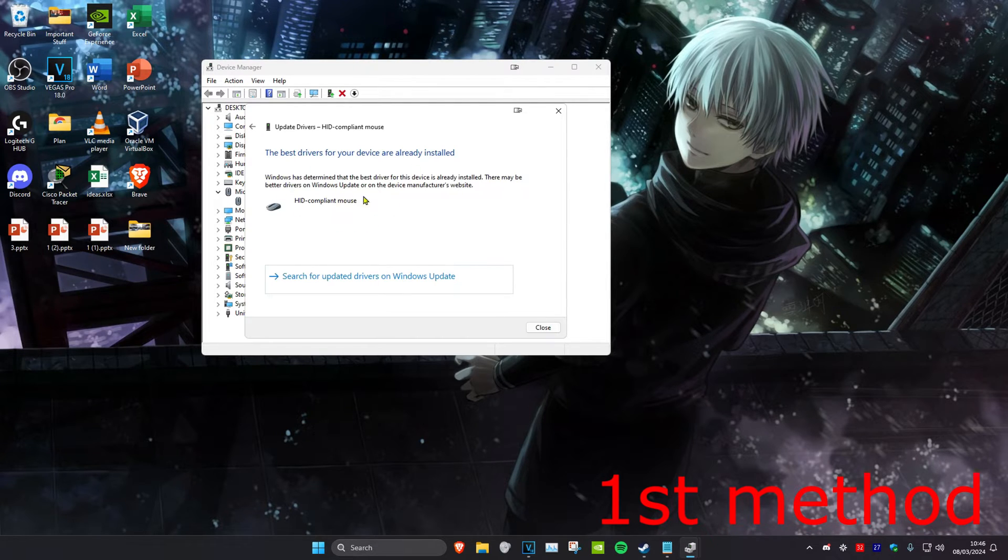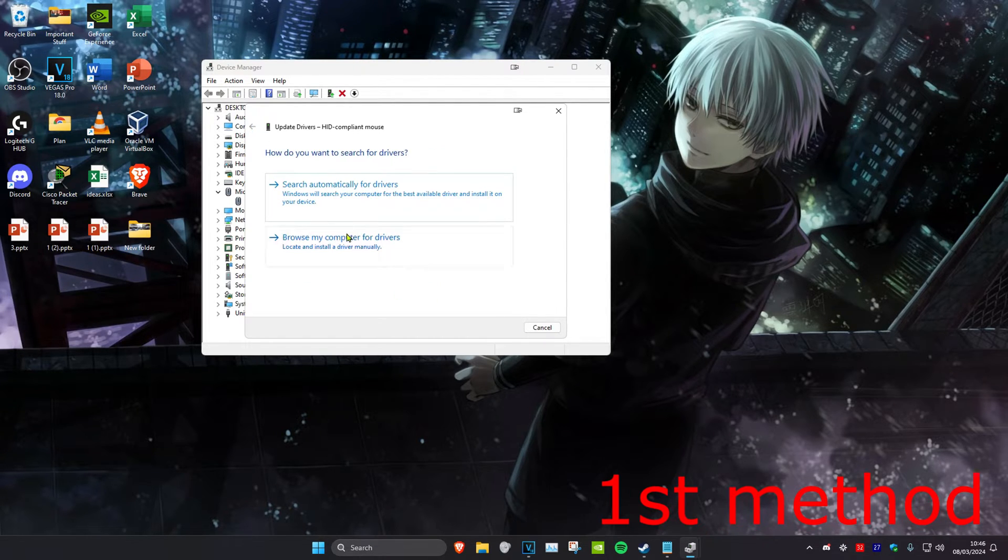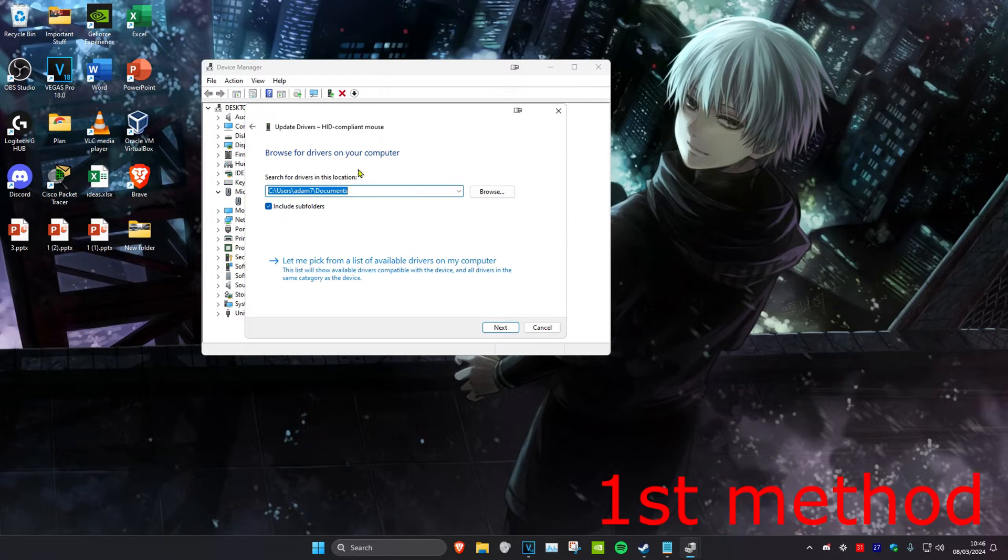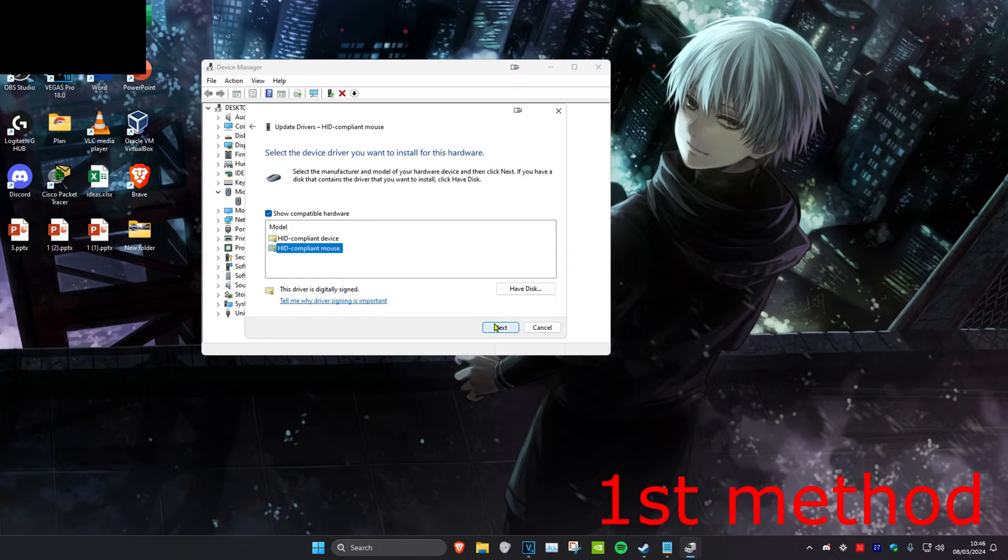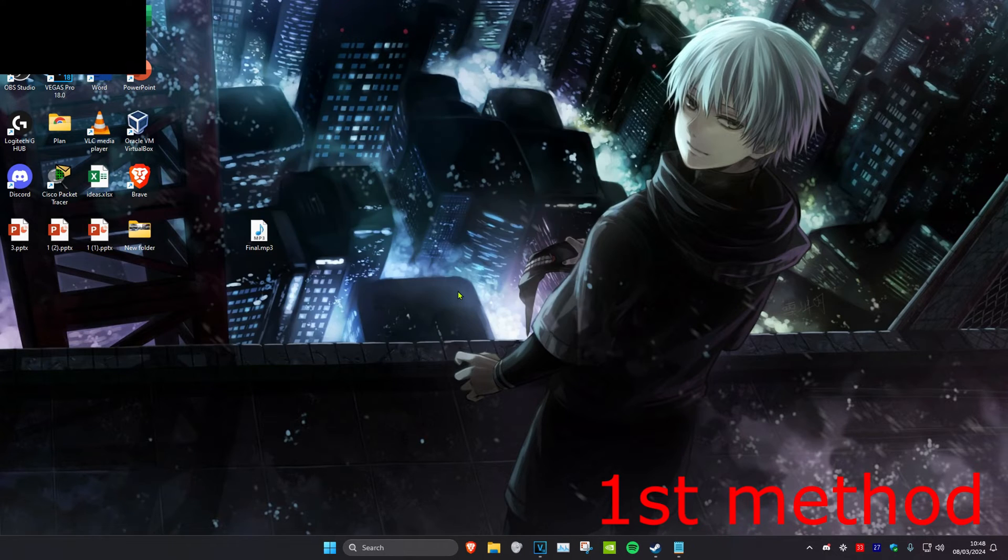If the best driver has already been installed, then you want to go back and click on browse my computer for drivers and let me pick from a list. Then you want to try to install everything that will come up here. Click on it, install it, and see if that works for you.